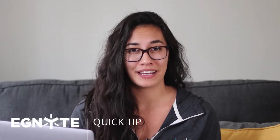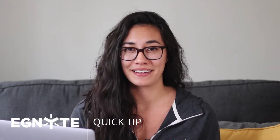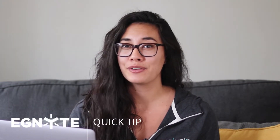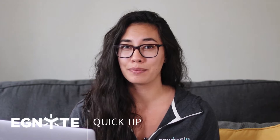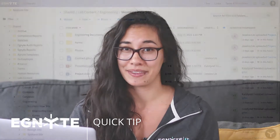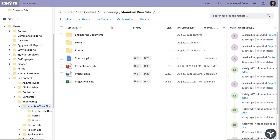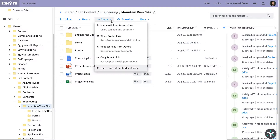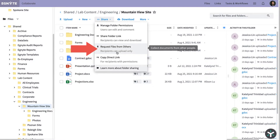Using links is a great way to share content with others, but did you know you can create upload links so others can share content with you? Navigate to the folder where you want the received files to reside. Then, from the Share drop-down menu, select Request Files from Others.